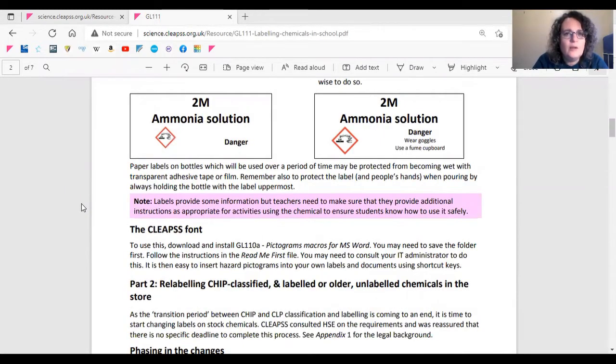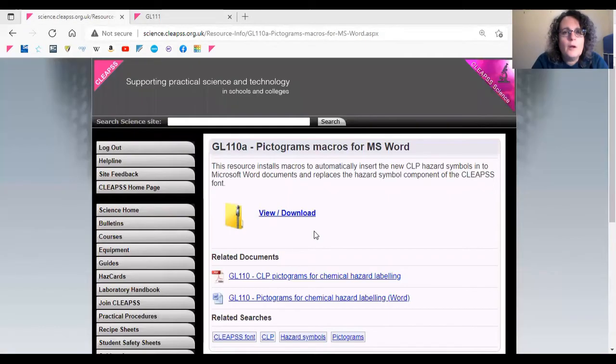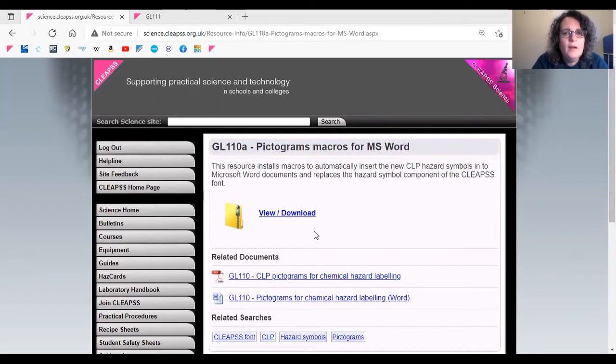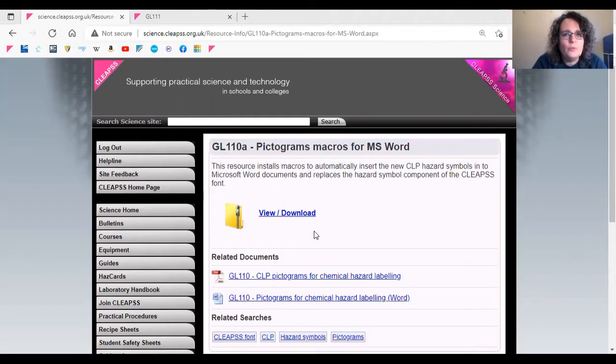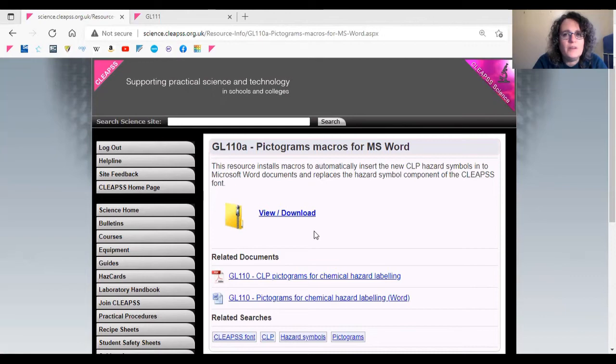You will notice that GL111 mentions the CLEAPS font. You can download and install GL1110A, which contains macros, which use shortcut keys to insert the symbols into Microsoft Word documents. Although you may need to consult your IT administrator to do this.